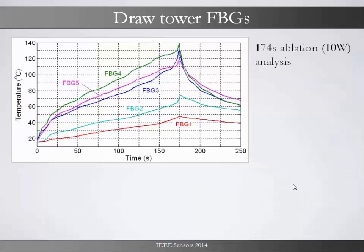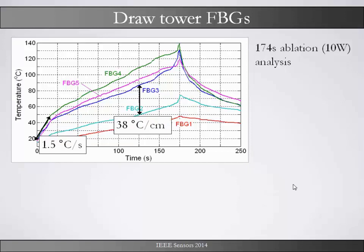As you can see in the next picture, the temperature distribution of the ablation shows the highest impact in this case at FBG 4. You see temperatures up to 140 degrees in a 180 second measurement. FBG 5 and 3 are apart from the highest impact point so their temperatures are not too high. FBG 1 and 2 are up to 3 cm away from the impact point. The interesting point is that at the impact point the temperature change is 1.5 degrees per second.